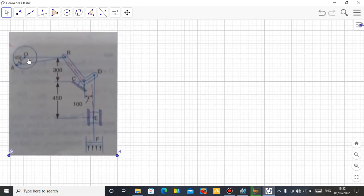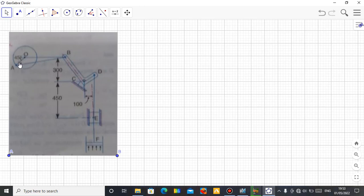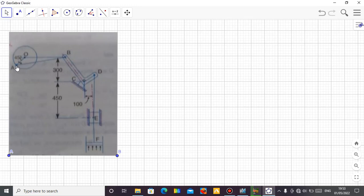Before I start, let me explain this mechanism so that you understand how it works. This is a mechanism in mechanical engineering. If you see this mechanism, we have a link here which is the OA link, and this is the main mover — the prime mover. This is the main power source. As the OA link rotates around this point, it transmits power to the AB link, which is the connecting rod from A to B.